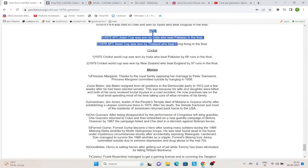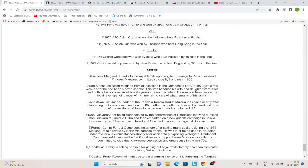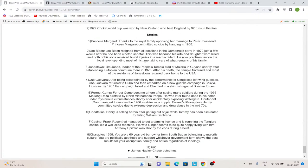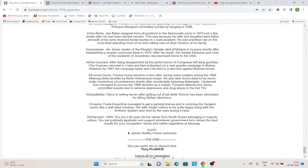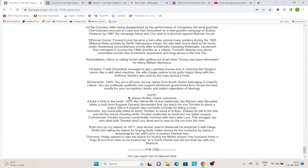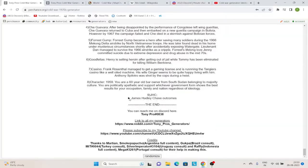Or the Asian Football Cup, or the Cricket World Cups. And also stories of people like Princess Margaret, Joe Biden, Jonestown, Che Guevara, Forrest Gump, Goodfellas, Casino, a random character, and also just for the sake of it, James Hadley Chase's outcomes.